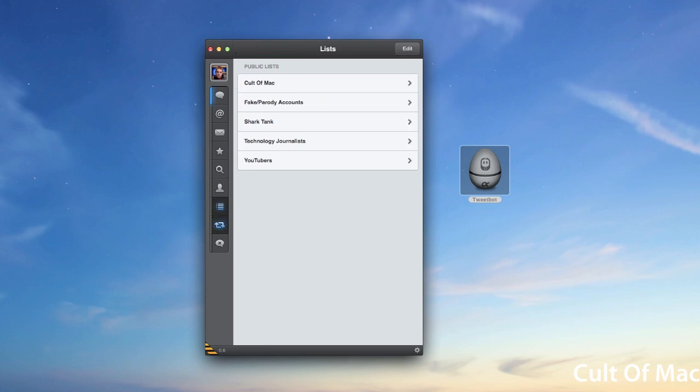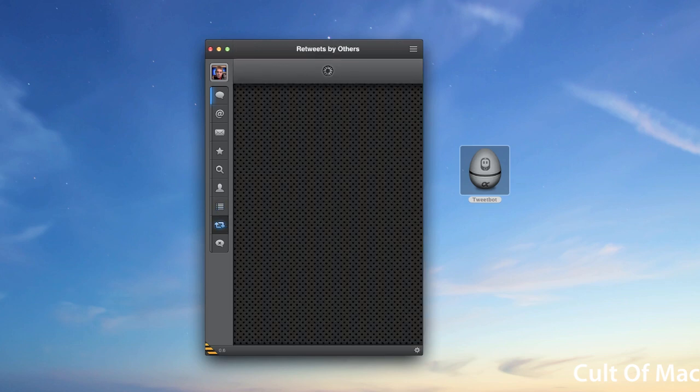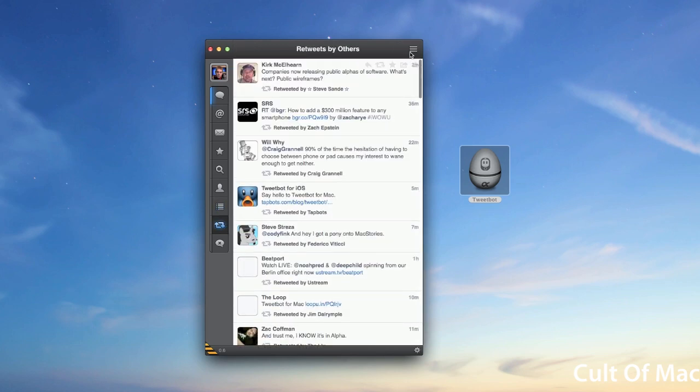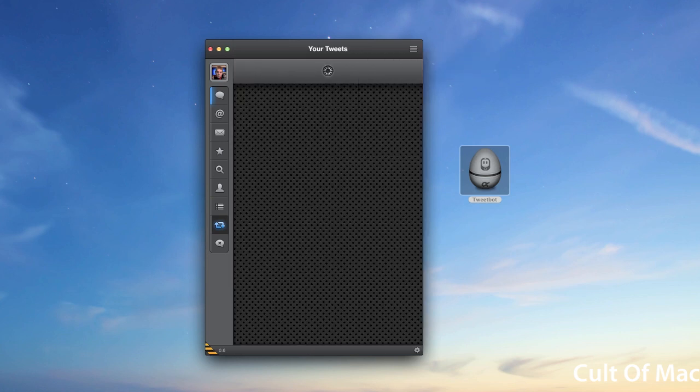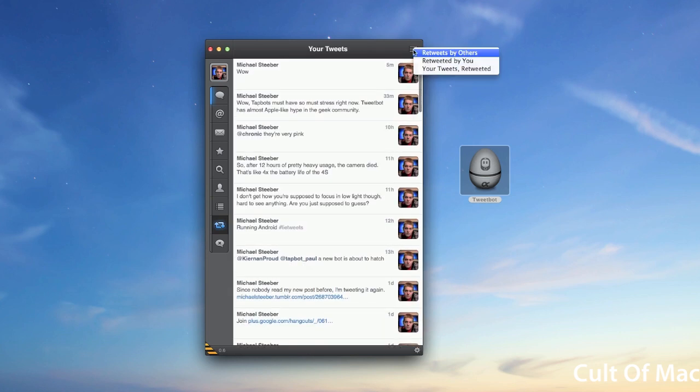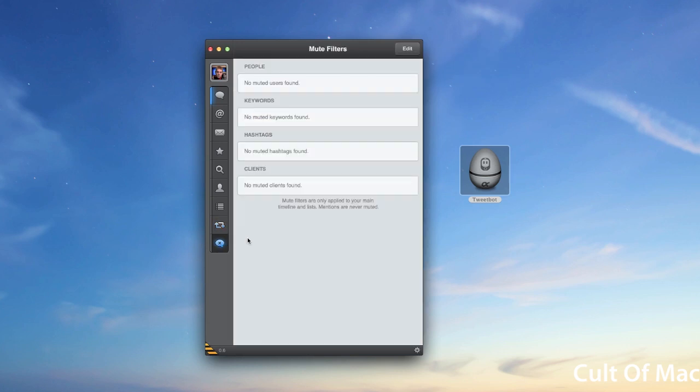You can also view retweets by others, or you can do your tweets retweeted. Everything that you'd expect on the iPhone version is essentially on the Mac version as well.